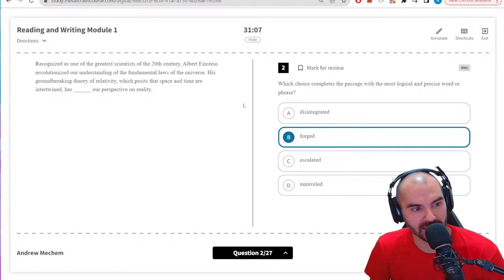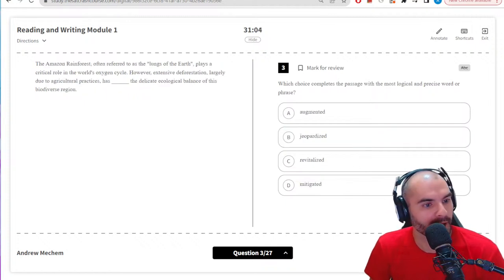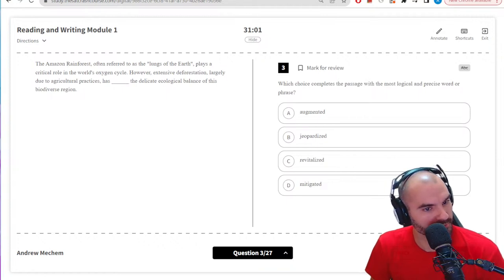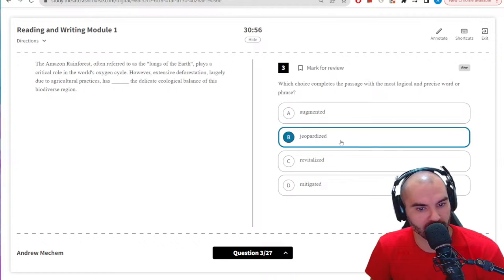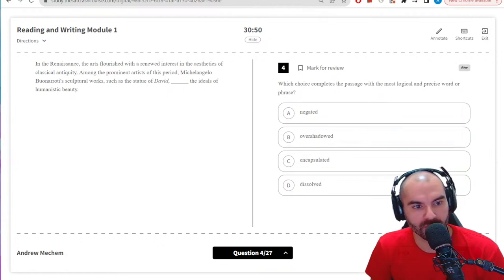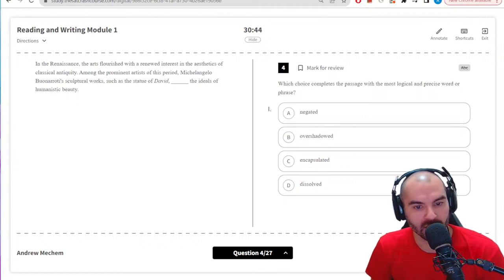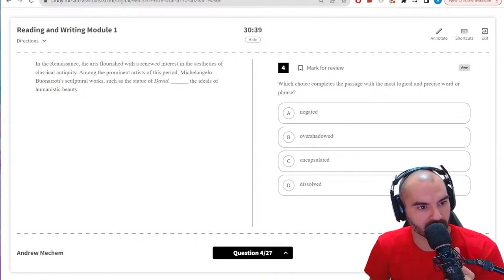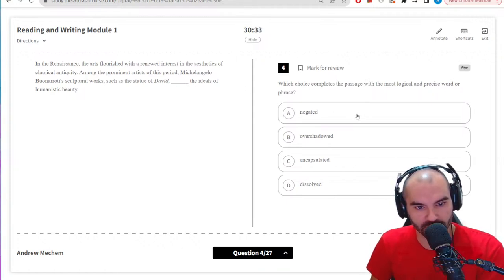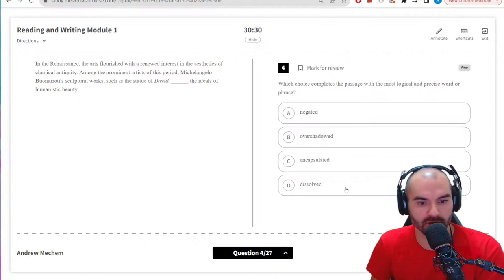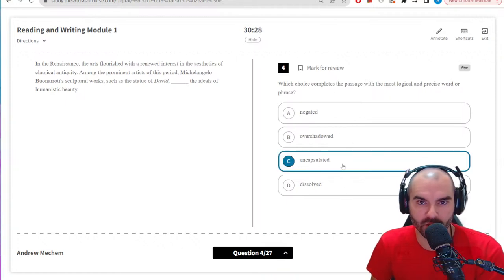I think it might be more like 'forged' here because it's creating that perspective — it's a new perspective. Amazon rainforest, extensive deforestation — obviously that's bad, 'jeopardized' is bad, that's the answer. Arts flourished with a renewed interest, prominent artist Michelangelo, statue of David — something about aesthetics. I think I'll go with 'encapsulated' here since the other choices — negated, overshadowed, dissolved — are all negative words and the context is positive.